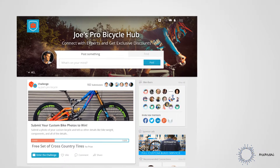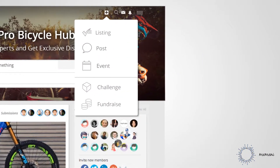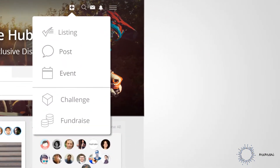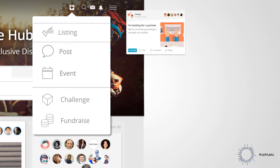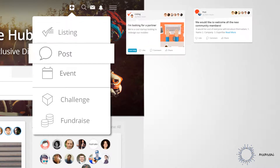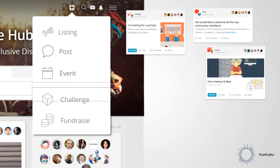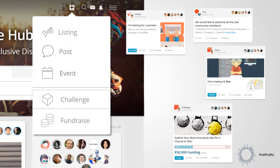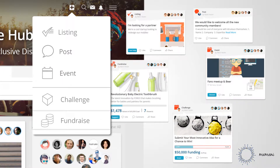Once on your social network, your audience is empowered with a unique set of tools to foster increased engagement, including listings, posts, events, challenges, and fundraising opportunities.